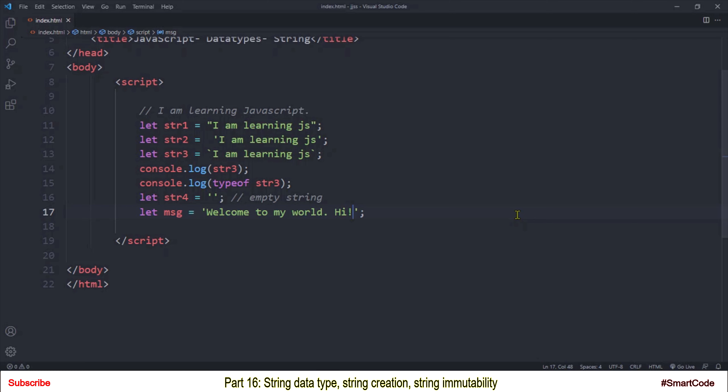So in this tutorial, we started with understanding what a string is. Then you learned how to create string variables in JavaScript. Finally, we looked into the string immutability concept. We will continue discussing string in our next tutorial because there are so many things to cover. I will see you there — thanks for watching.